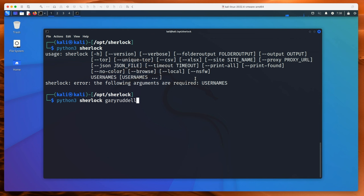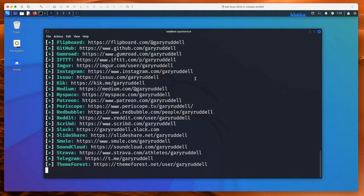All you have to do is give it the username you want to look for and hit enter. The default timeout for Sherlock is 60 seconds, so it can take up to 60 seconds for each return to come back. But to be honest this is really quick — it's already found tons of things that I recognize and some things I forgot I even had.